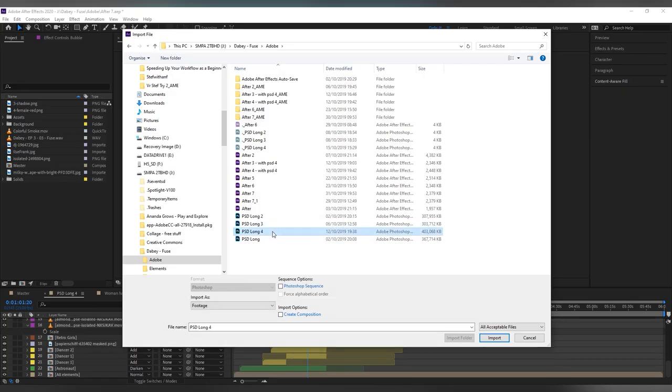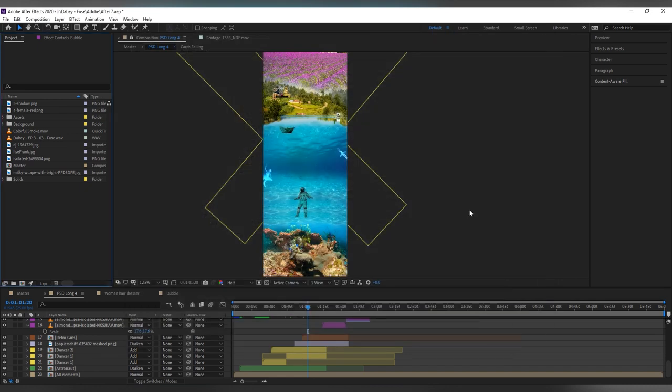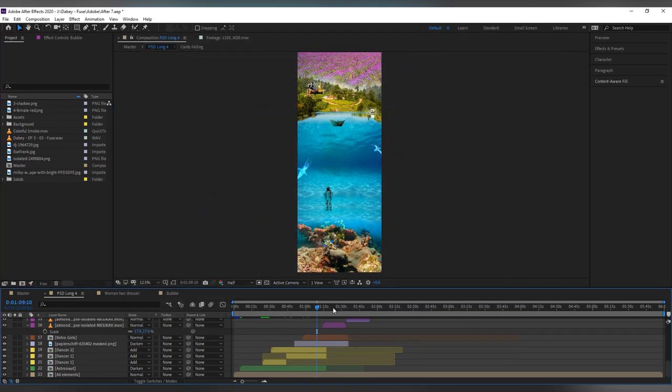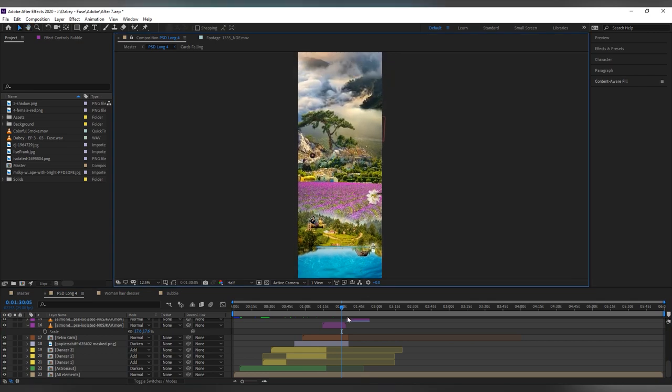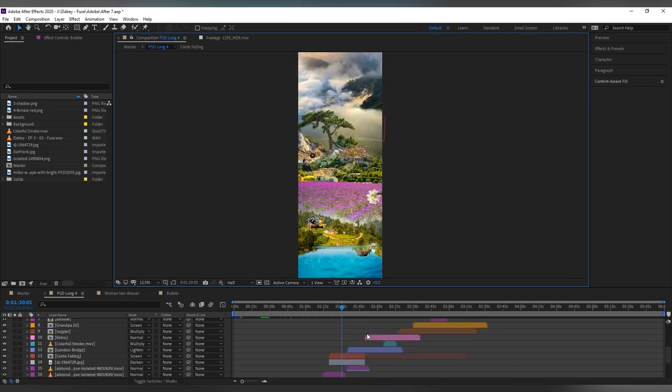I then imported the Photoshop file into After Effects making sure I kept the composition size. Once in After Effects I opened up that composition and I added other elements to it.